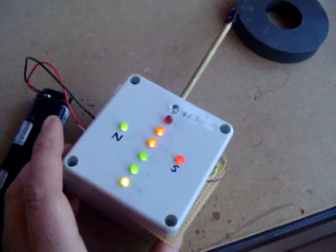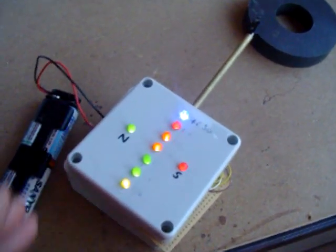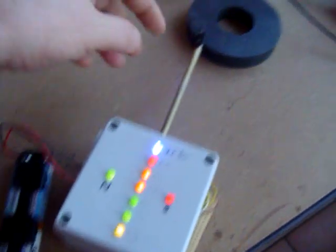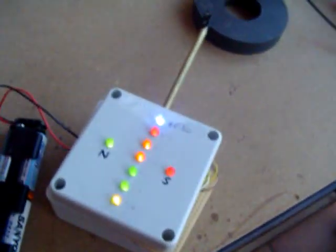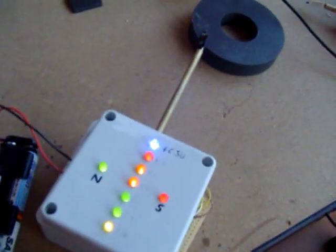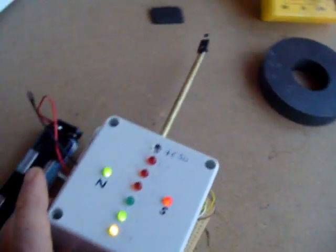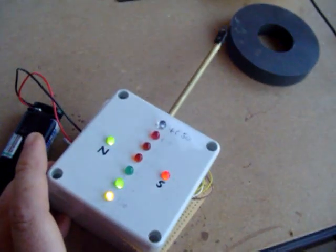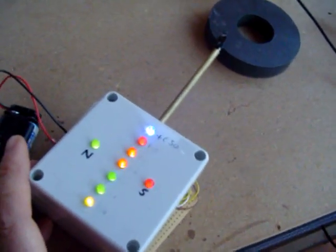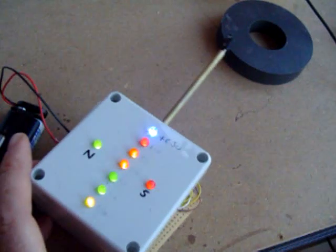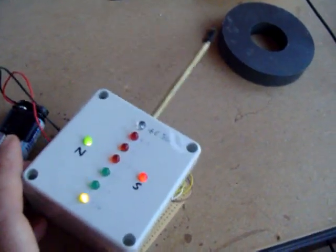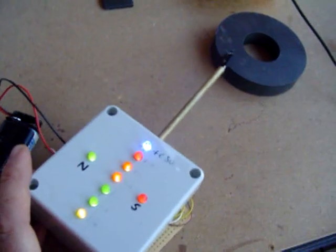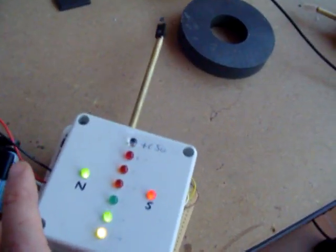This basically runs off five volts and the Hall Effect sensor gives an output of roughly two and a half volts when there's no field. It either goes high or low proportionally, from about two and a half volts when there's no field up to three, four, five volts when it's fully saturated.